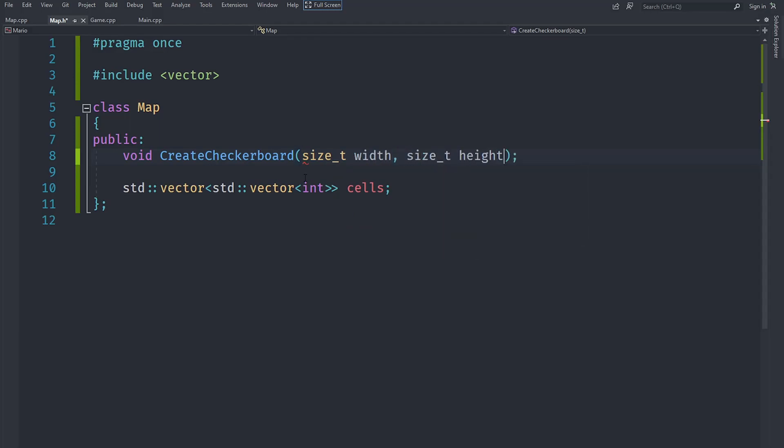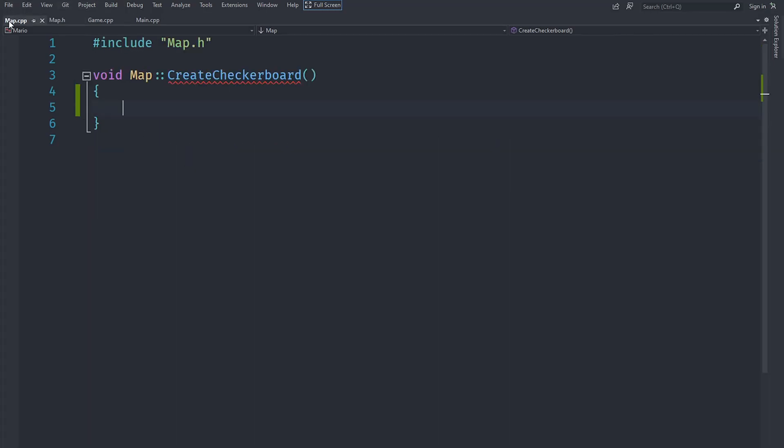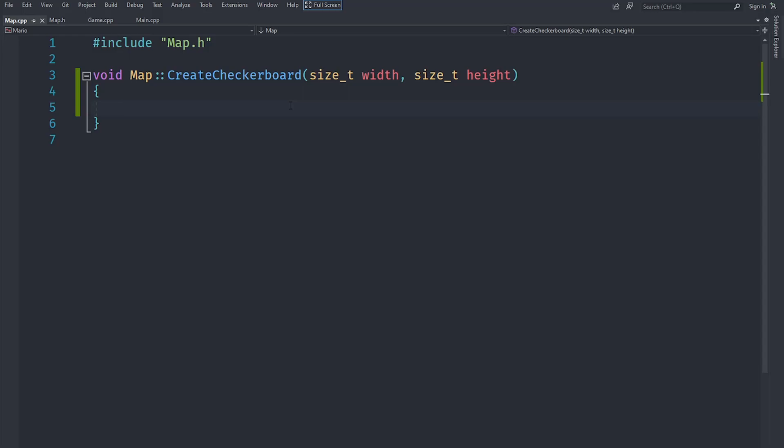Now we are going to implement this checkerboard pattern method. We will first initialize ourselves with the same amount of elements as in the width and height given to us.